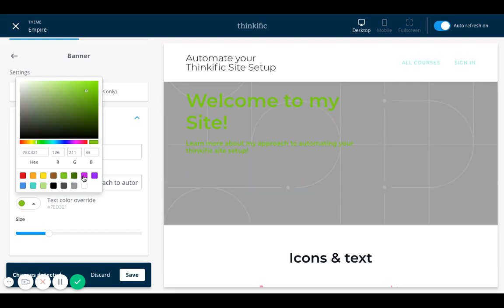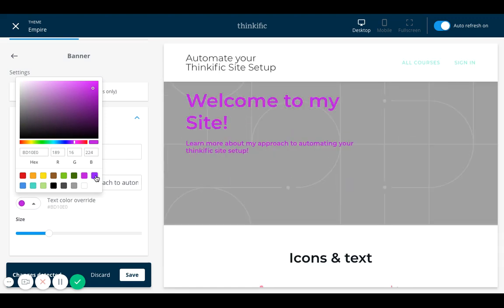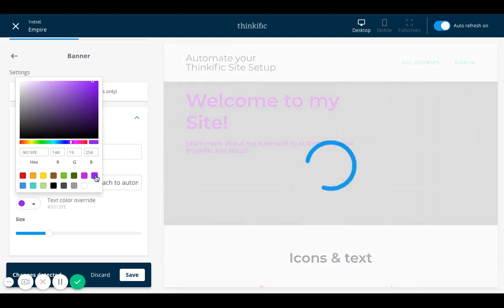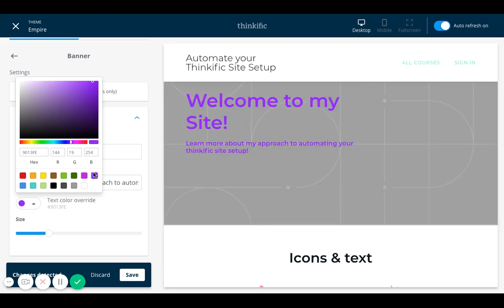It's very simple and very fun. See, and if I want, I can even go online and look for different codes if I have a specific color in mind and input it here so that Thinkific's Site Builder can automatically populate that color.